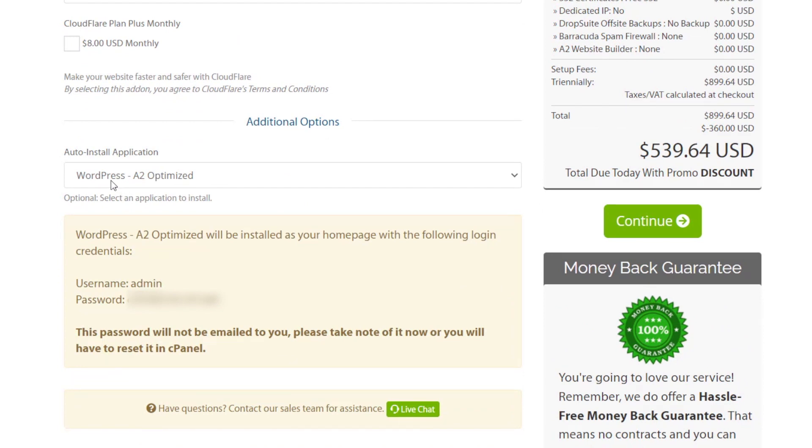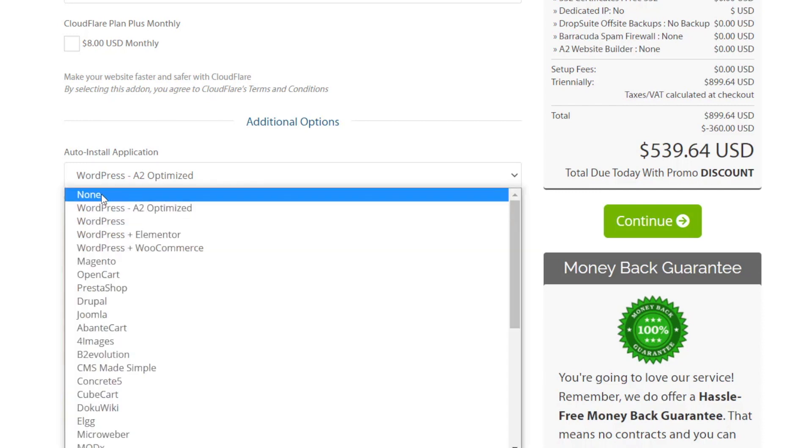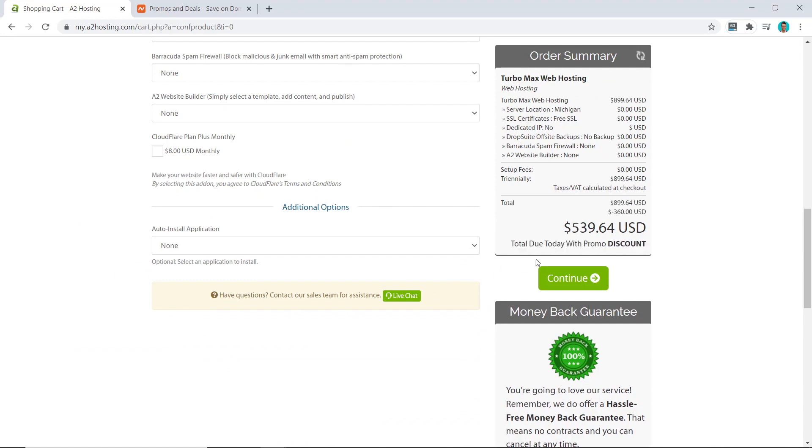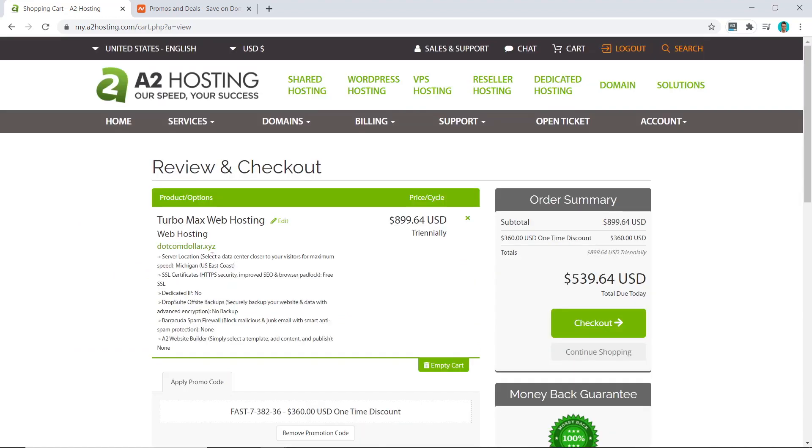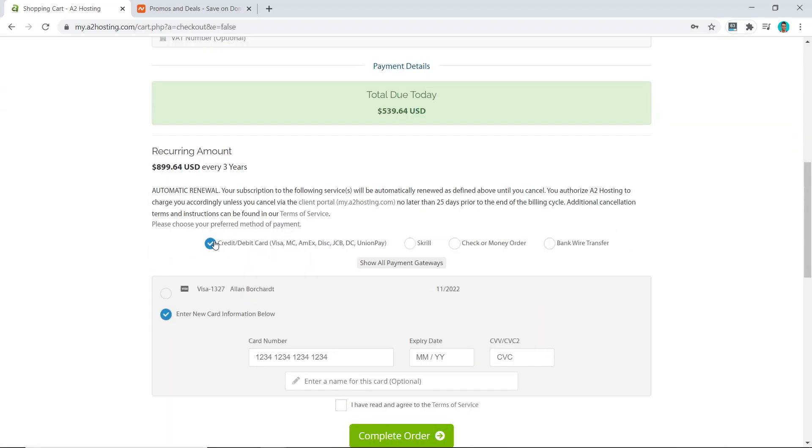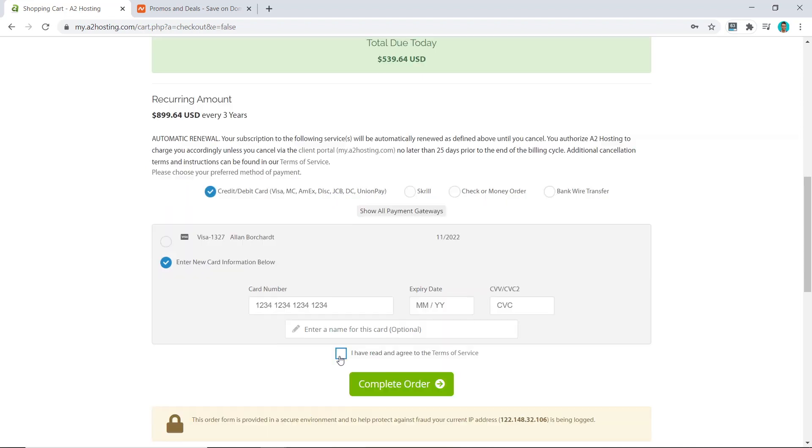Now we can come down to the bottom, and you should make sure that your auto-install application is not selected. If you install it right away, your username is going to be admin, and we don't want that because this username is very common and will be more prone to hackers. So I'm going to uncheck this and now click Continue. Make sure that you're happy with everything that you've selected and the price, and then click on Checkout. Now fill out your personal details, choose your payment method, agree to their terms of service, and click on Complete Order.